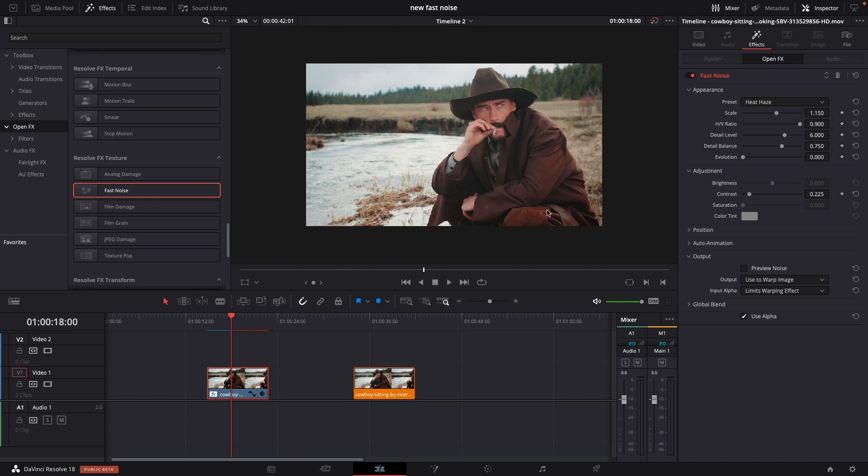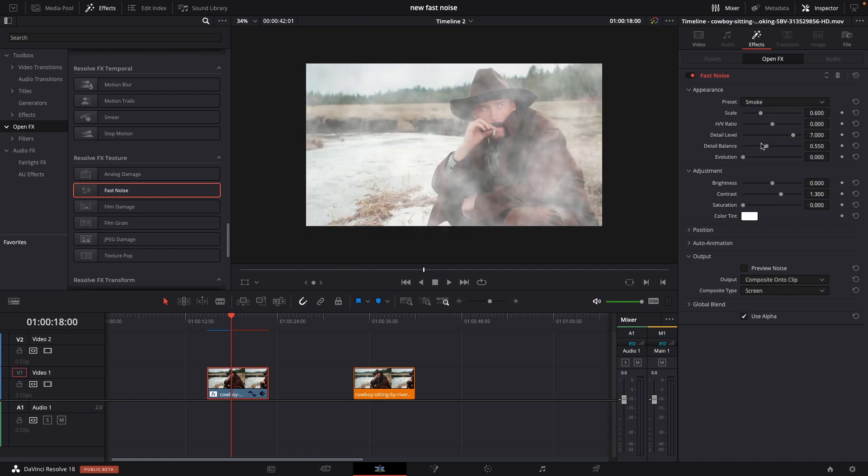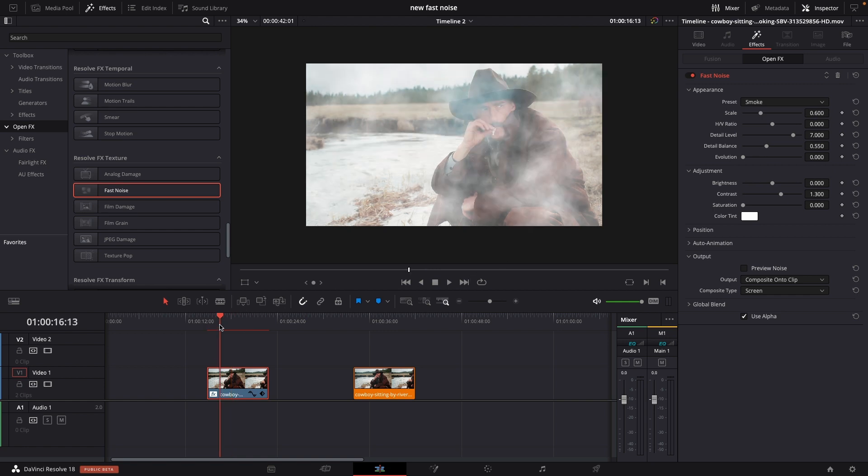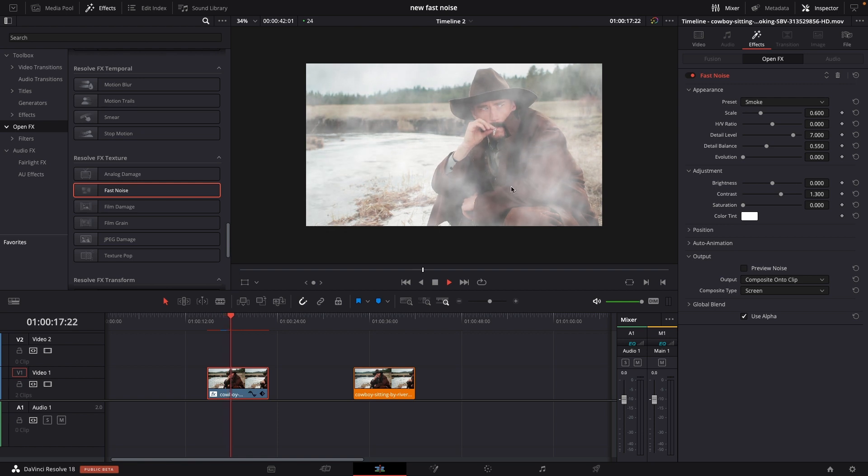But for this example on this cowboy we are going to use smoke. So we can now add this smoke layer and we actually have per default it's already animated but of course we can change things around.